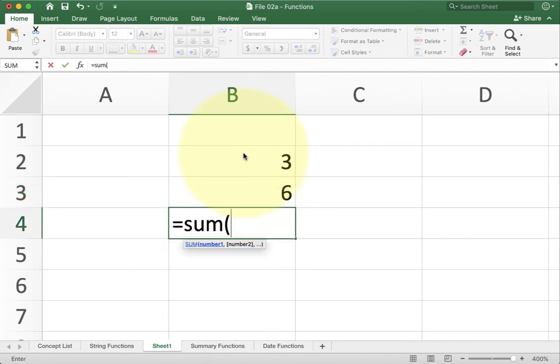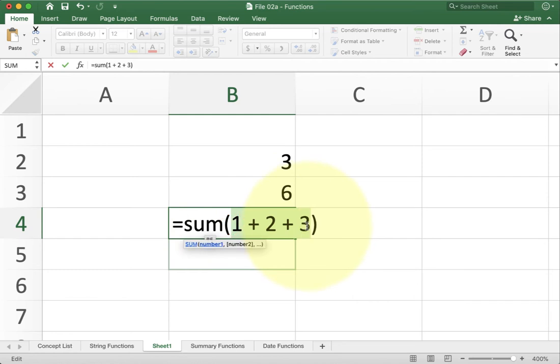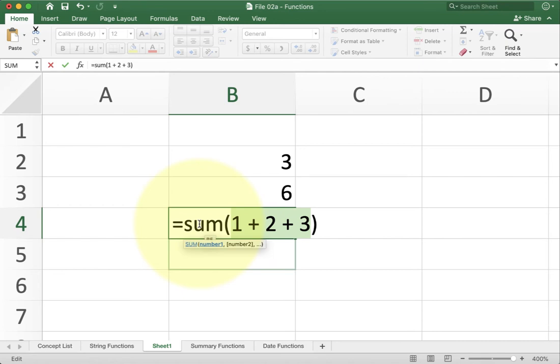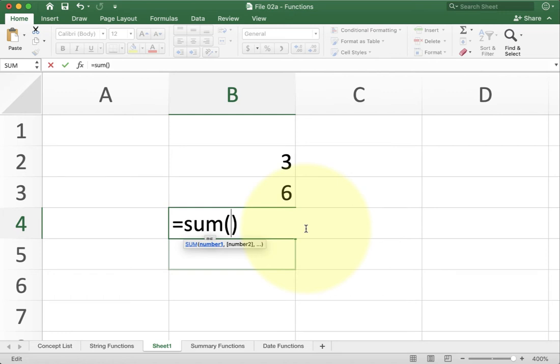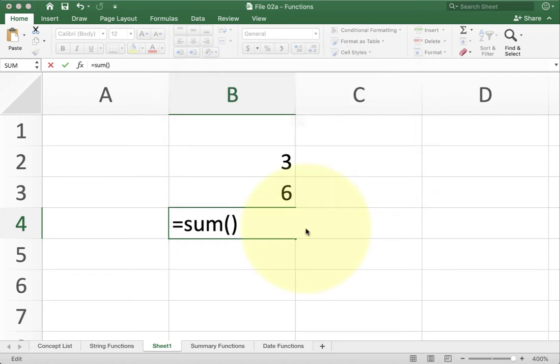However some people confuse these two concepts together. They'll do one plus two plus three and then give the whole thing to sum. This doesn't actually do anything. Sum is completely redundant here because the math is already happening. Basically what's going to happen is that Excel will add the one to the two to the three and get six. Then it's going to give six to the sum function which just takes six and can't add anything to it and just gives us six as a result. So try not to get in the habit of using both a function and the actual math operator.